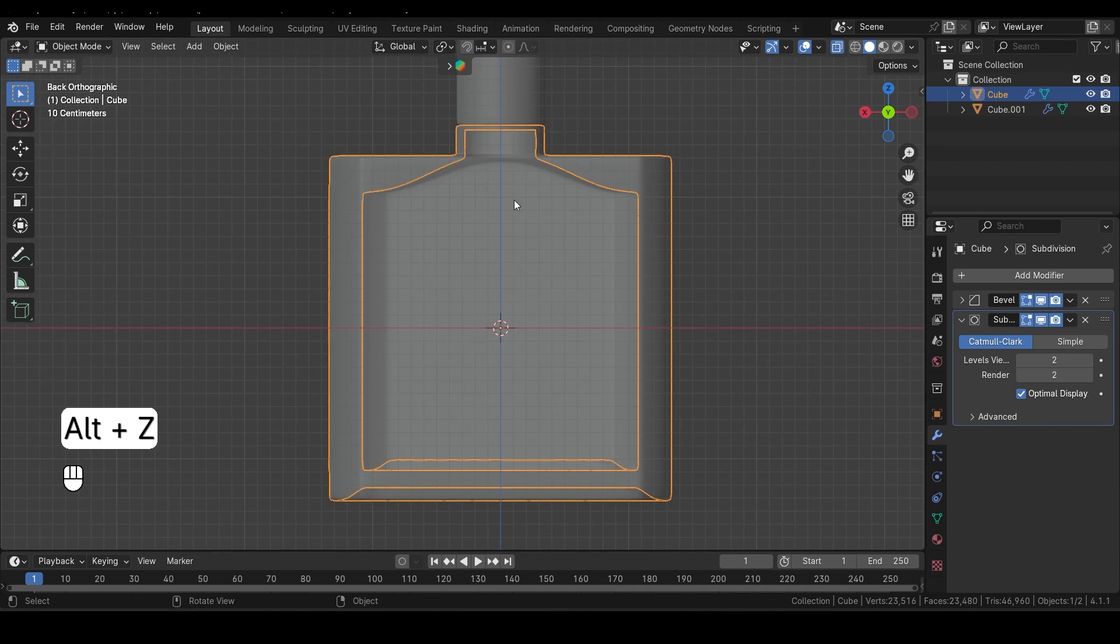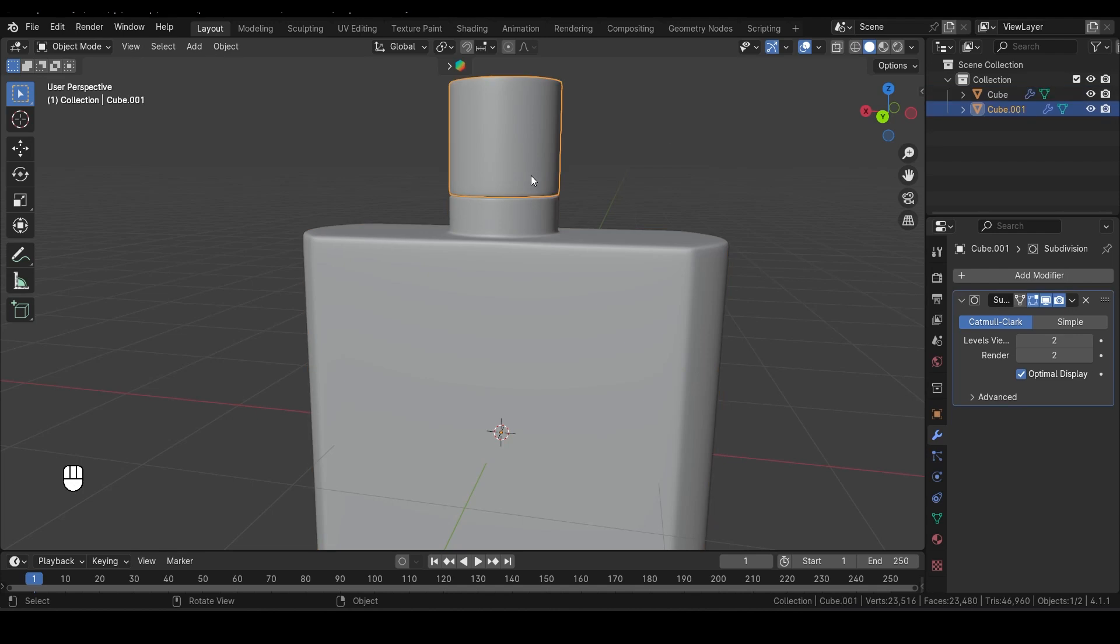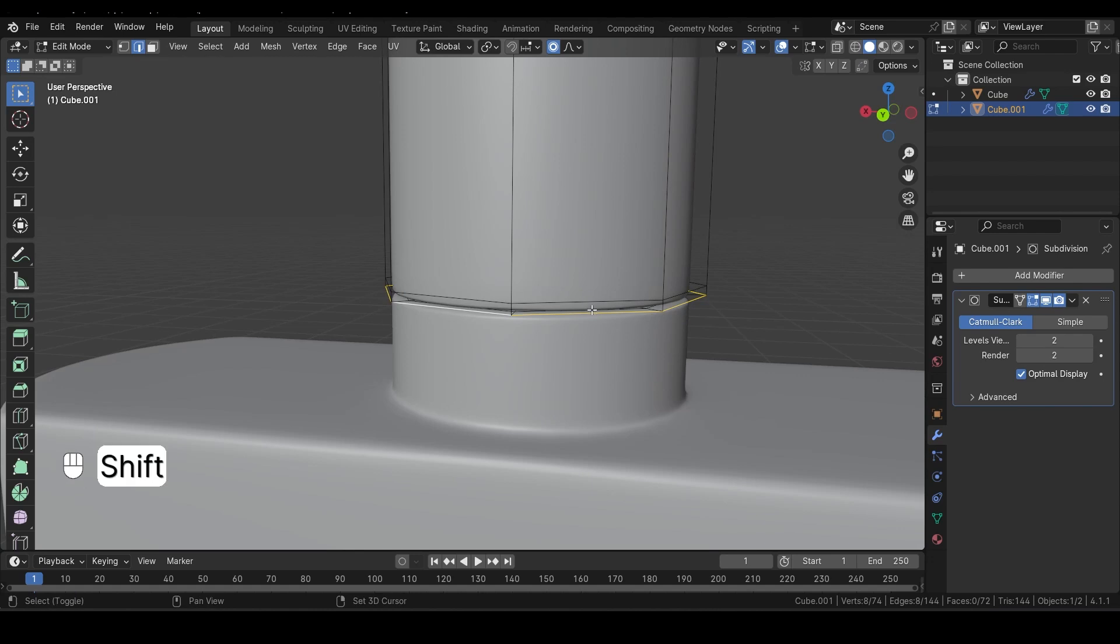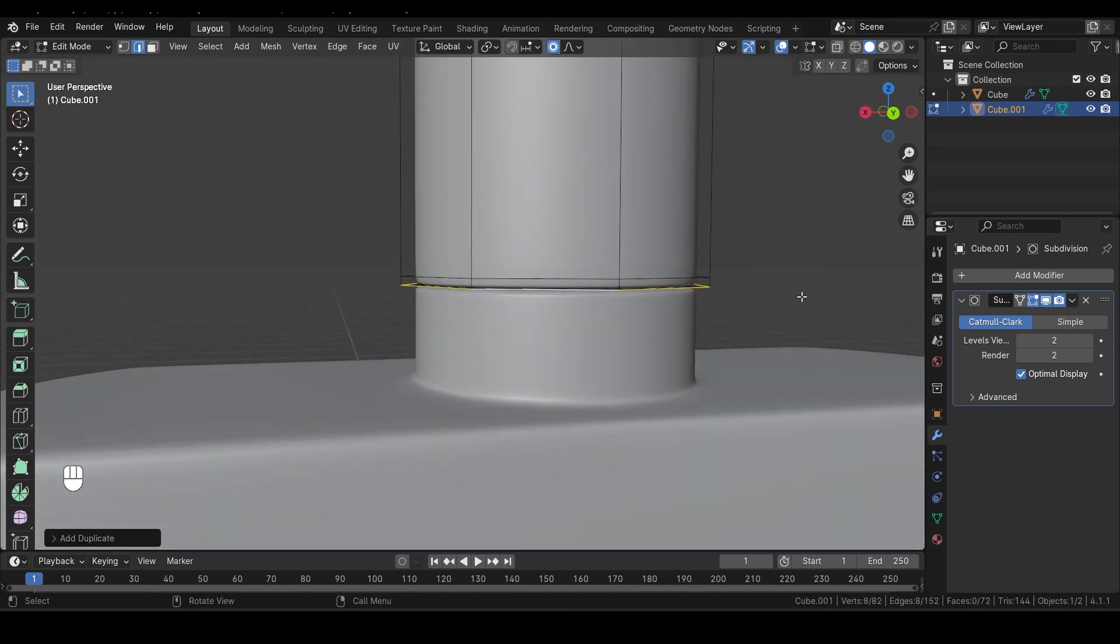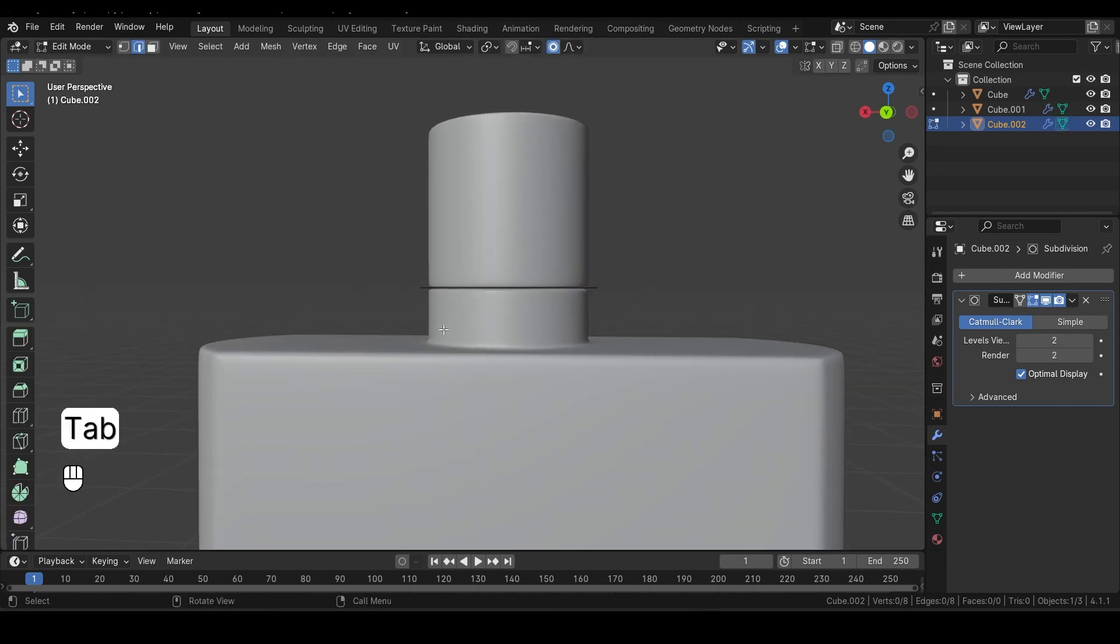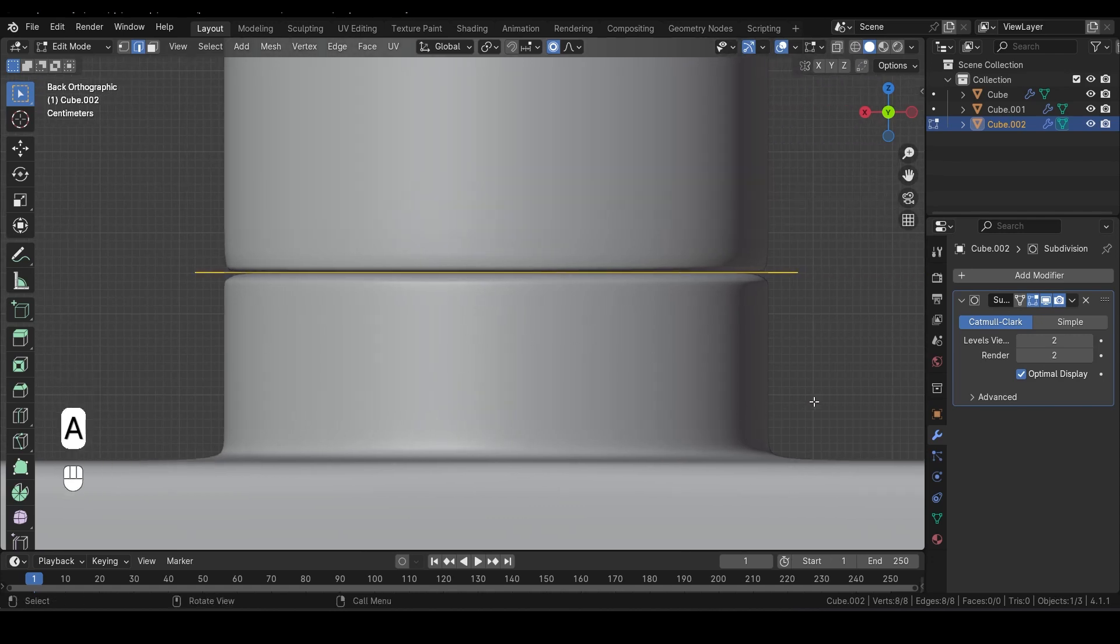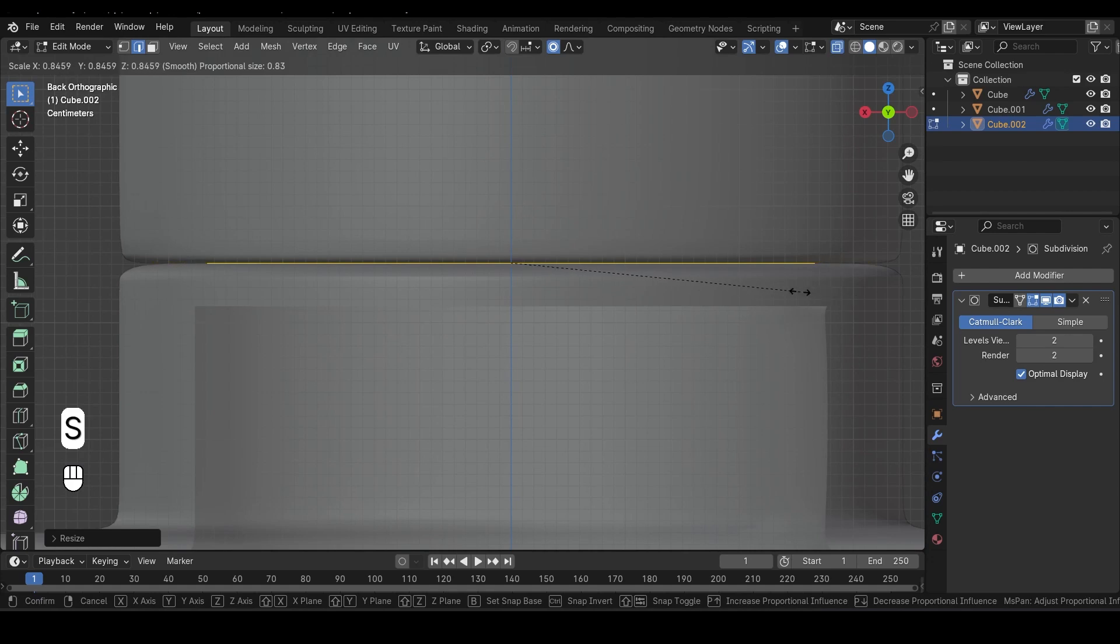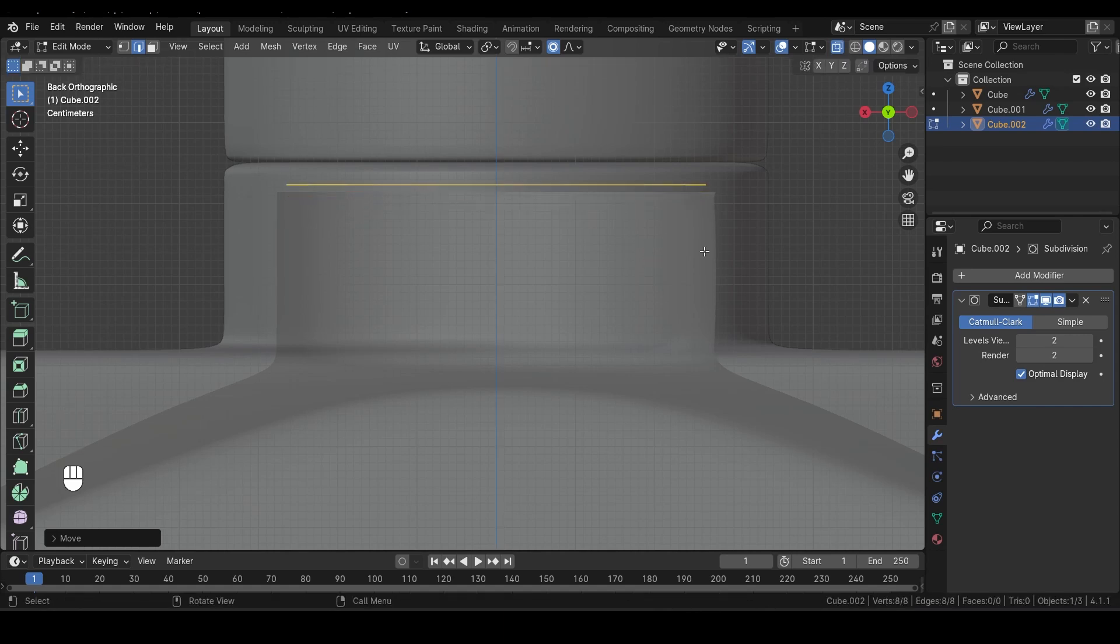Next, we need to create the spray tube for the bottle. To do this, select the cover and hit Tab to enter Edit Mode. Now select this edge loop, press Shift-D to duplicate it, then right-click to snap it back in place. Press P and choose Separate by Selection to create a new object from the duplicated edge loop. In Object Mode, select the newly separated loop, then hit Tab to enter Edit Mode again. Press A to select everything, and then let's scale it down a bit. Press Alt-Z to enter X-Ray Mode, which will allow you to see through the geometry more clearly. Now, scale it down slightly and move it down by pressing G followed by Z to bring it down to the desired position.